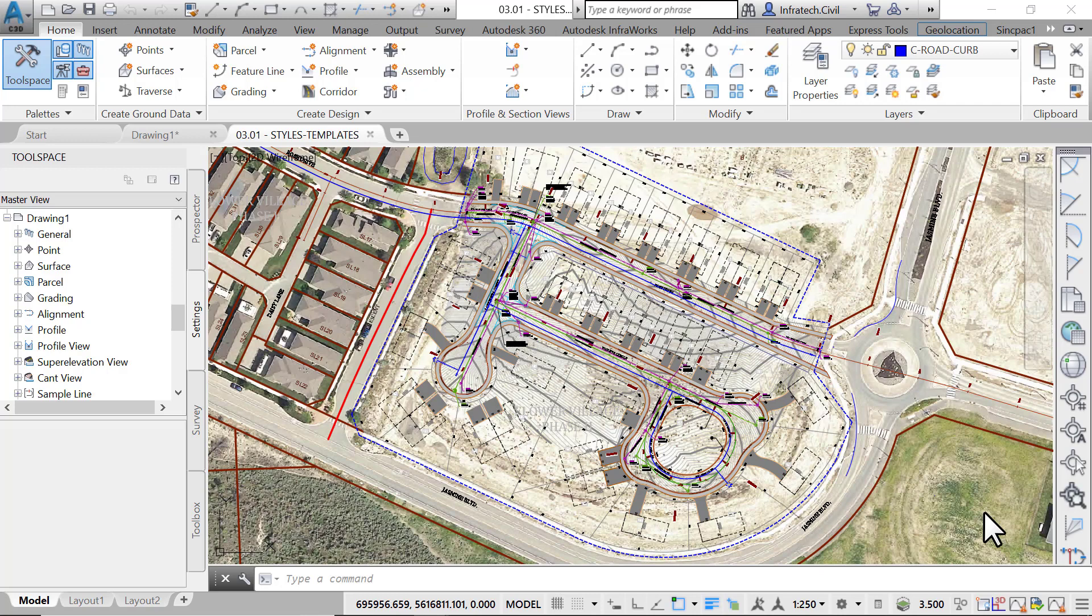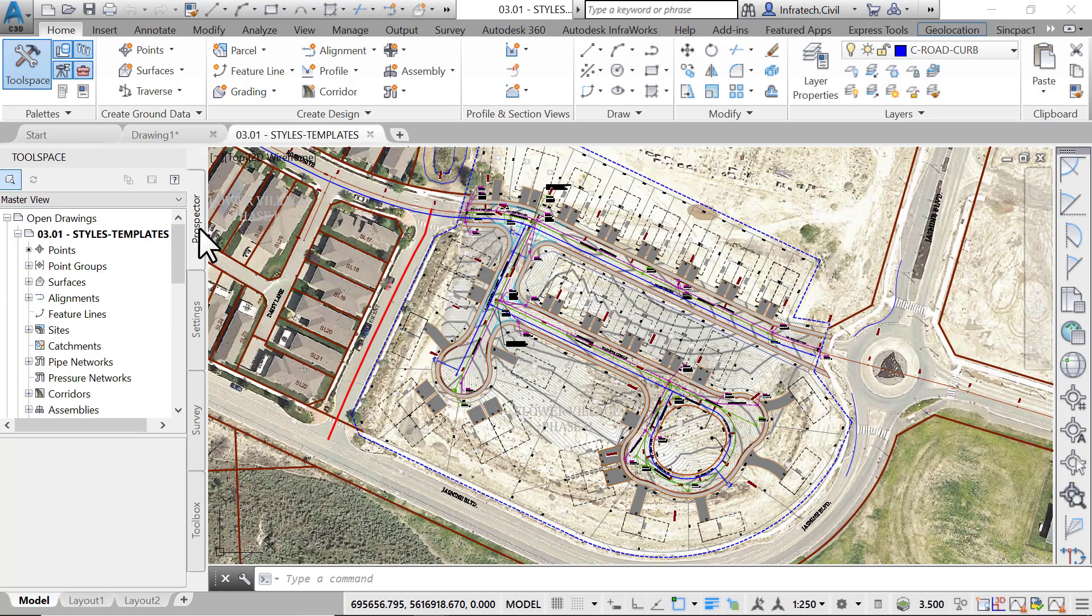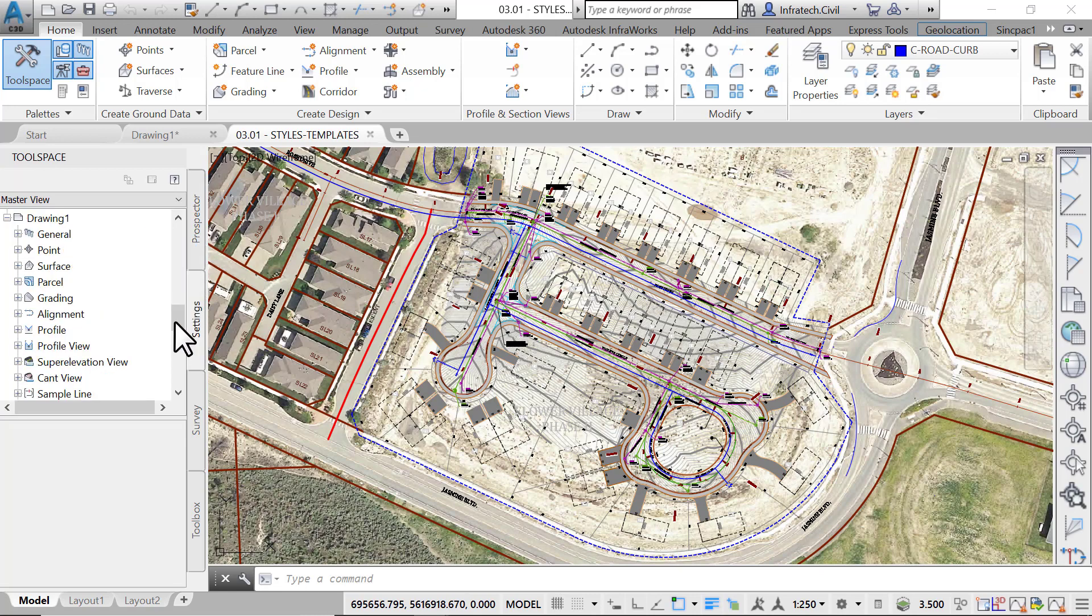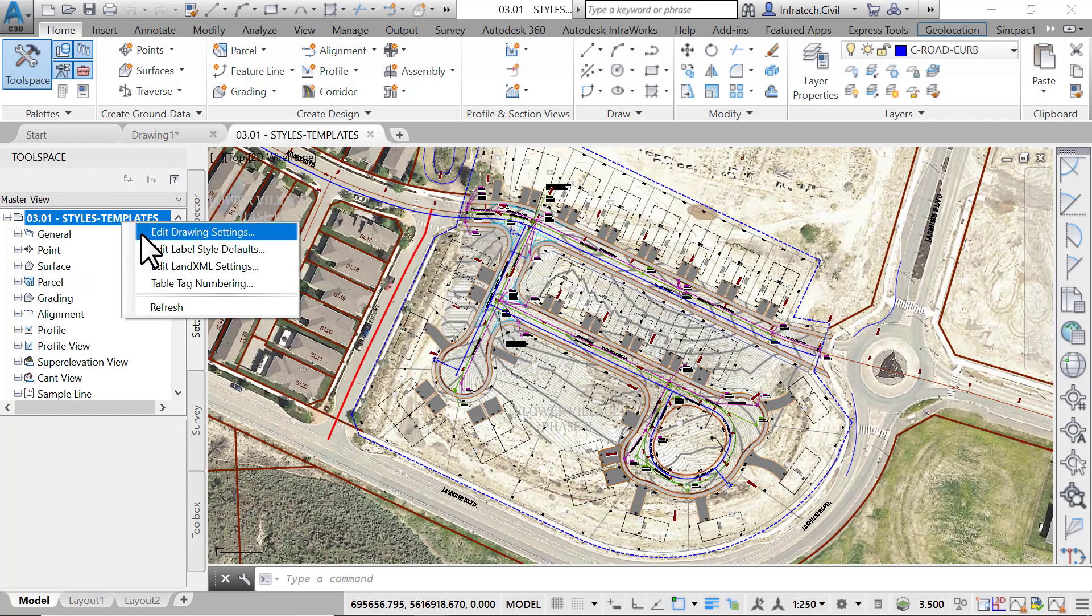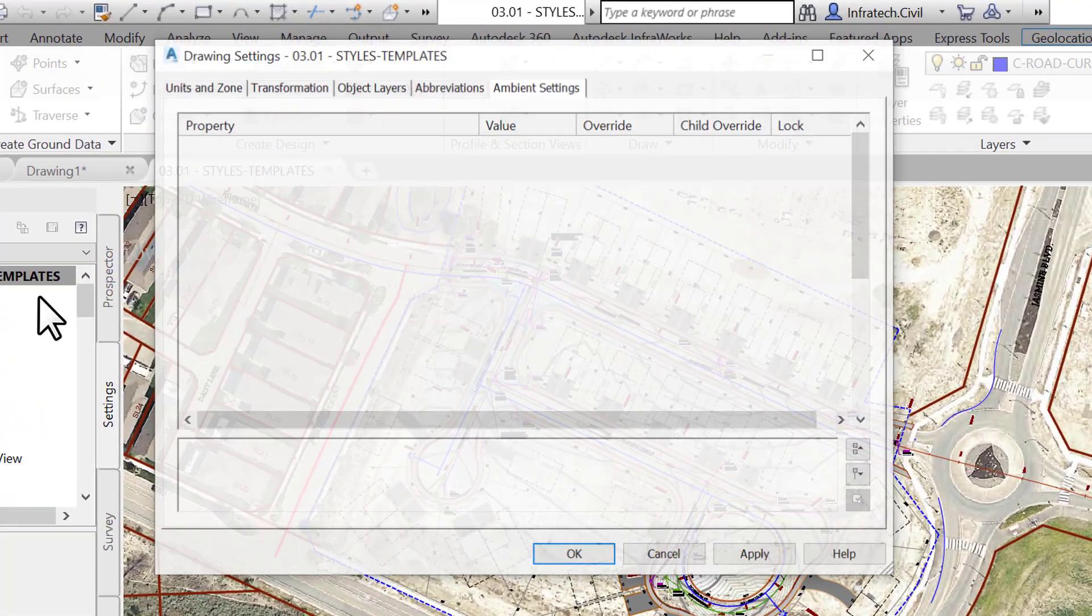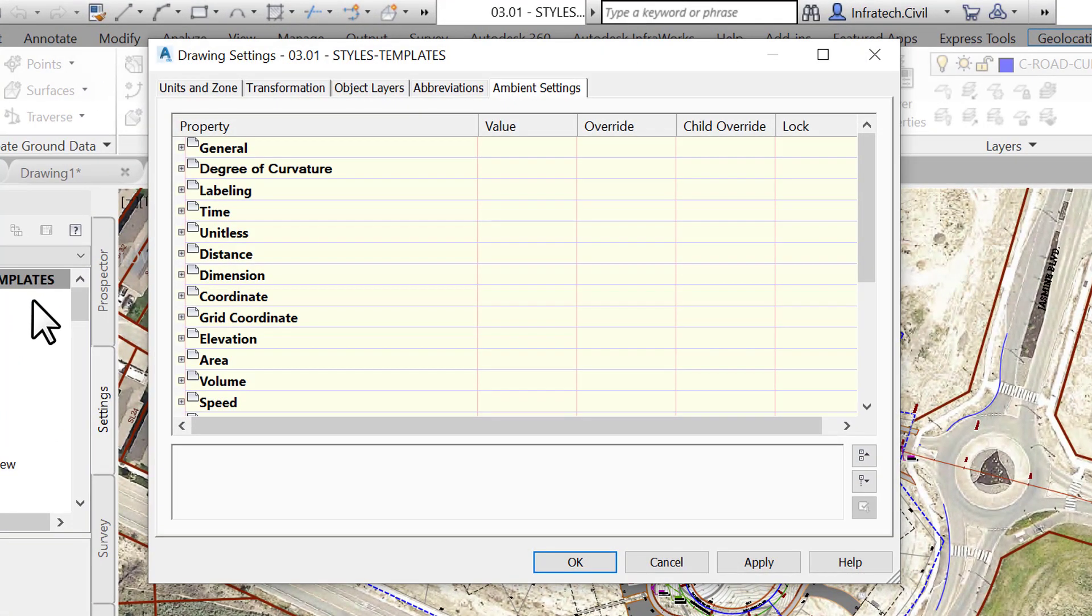First, make sure the tool space is active and visible. Now switch over to the drawing settings tab. Right click on the file name then edit file settings. Most standards, settings, and styles are created here.